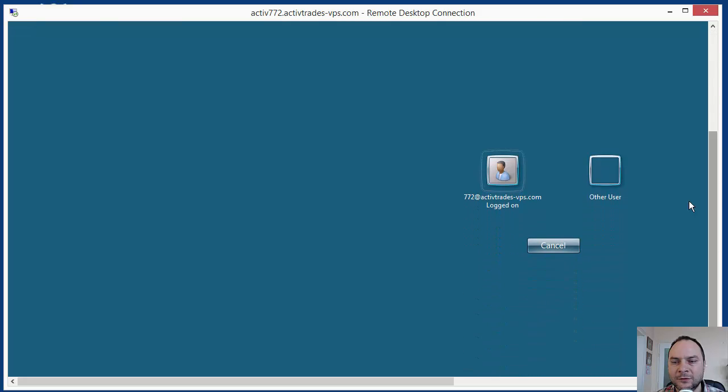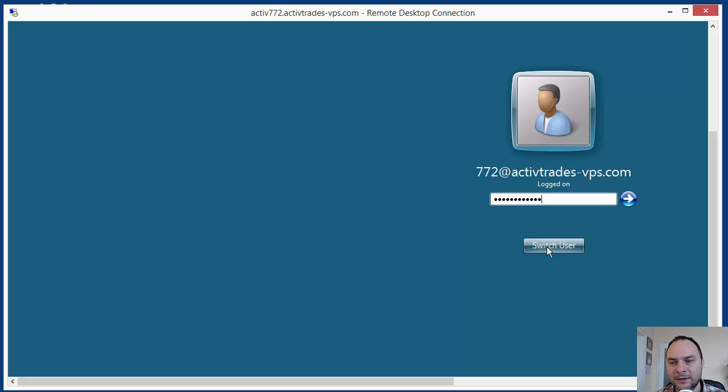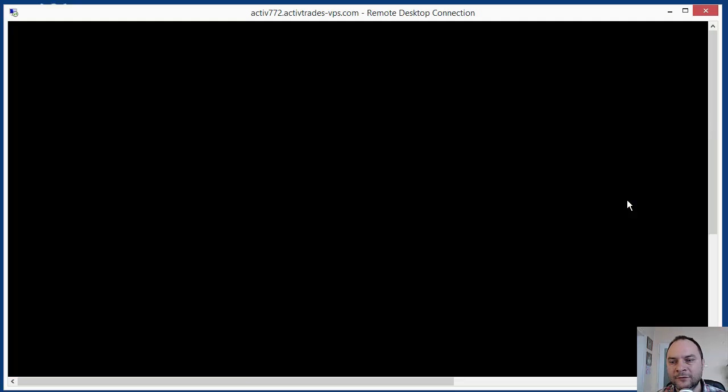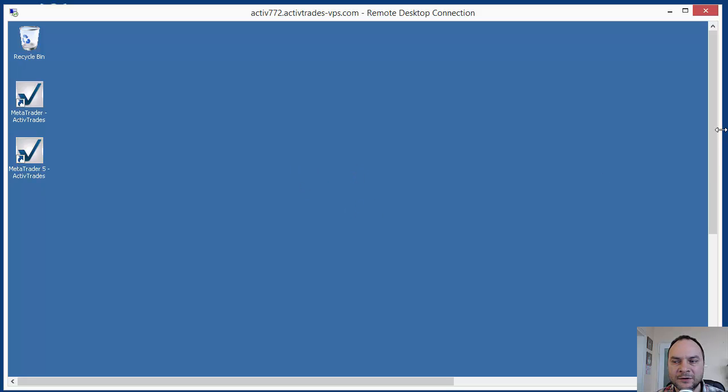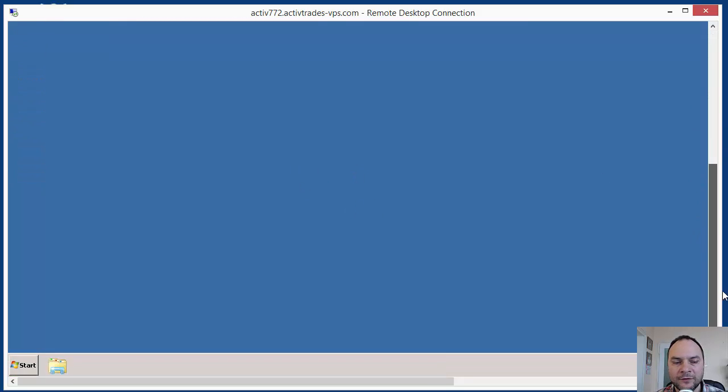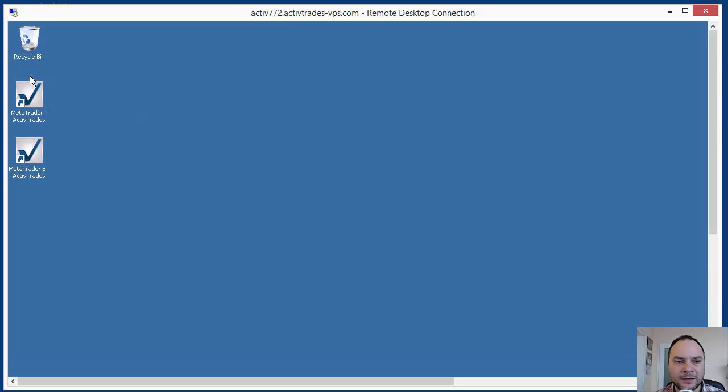When you enter for the first time, the server may ask you to change the password. So you use the first time the password you have from the registration. But when you enter, you write your new password here to login. And what I have on my server, I have only links to MetaTrader.